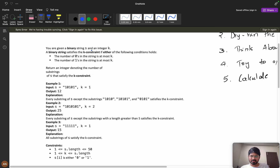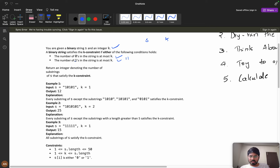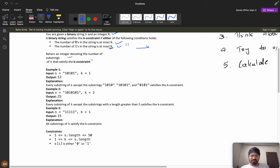You are given a binary string s and an integer k. A binary string satisfies the k constraint if either of the following conditions holds: the number of zeros in the string is at most k, OR the number of ones in the string is at most k. That means you can have at most k zeros or k ones in a given string. We need to return an integer denoting the total number of substrings that satisfy the k constraint.